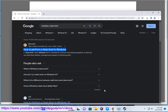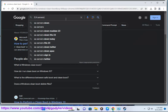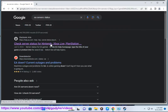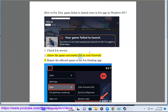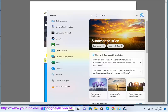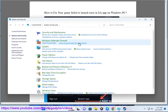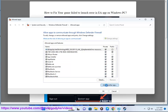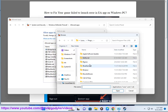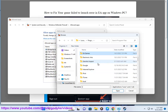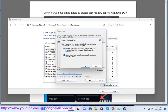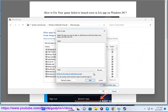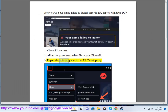2. Allow the game executable file in your firewall. 3. Repair the affected game in the EA desktop app.